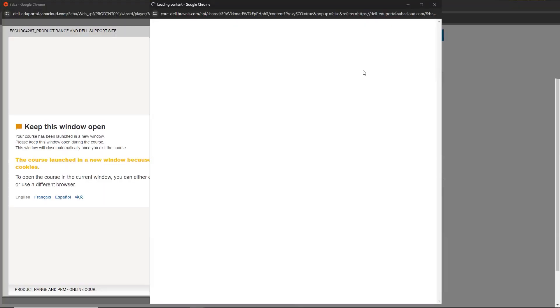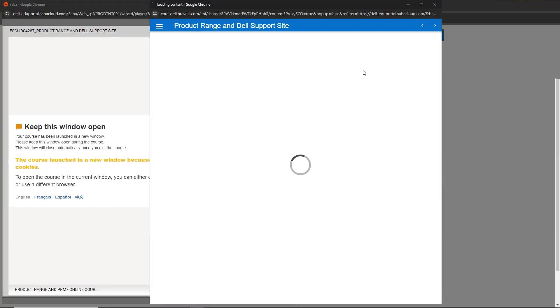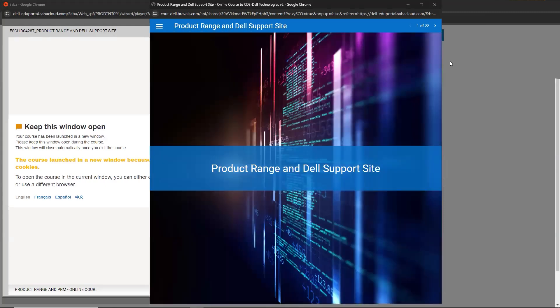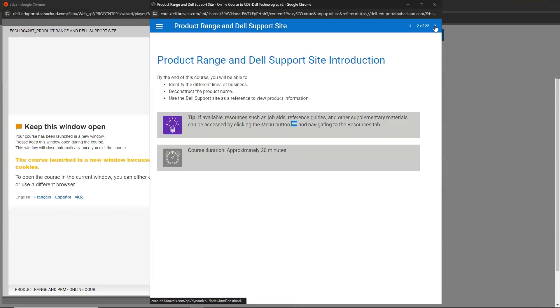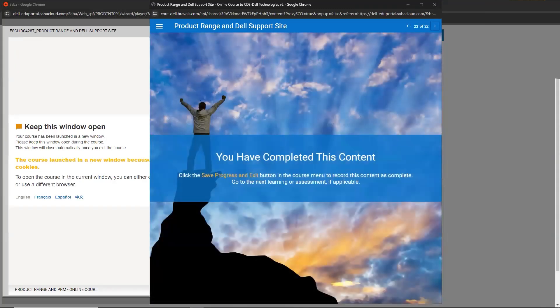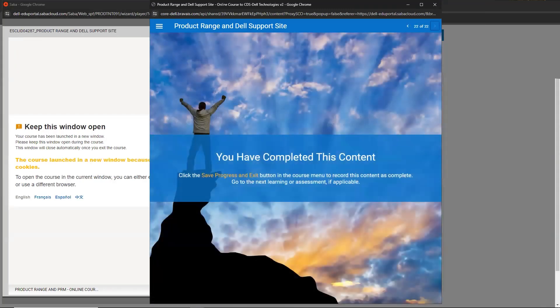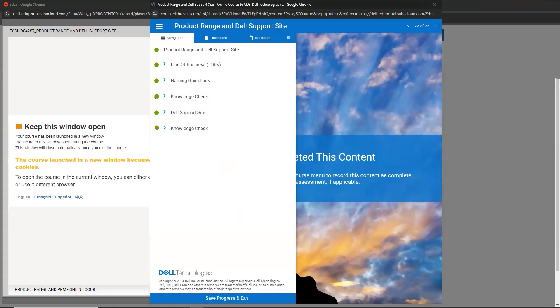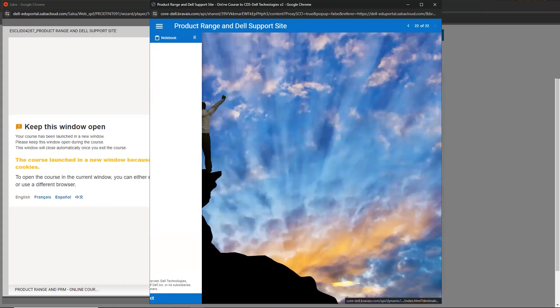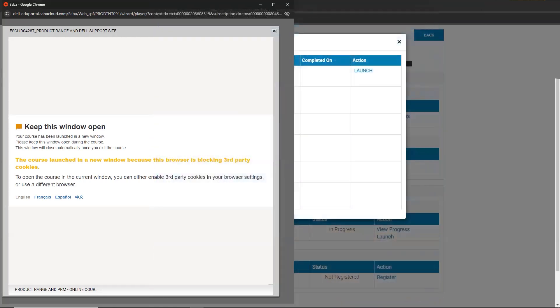Please ensure to leave all windows open to receive credit for the course. Be advised that you cannot move on to the next module until the current one is completed. Once you have completed this first module, from the menu select Save Progress and Exit. The Launch link will now be accessible for the second module.